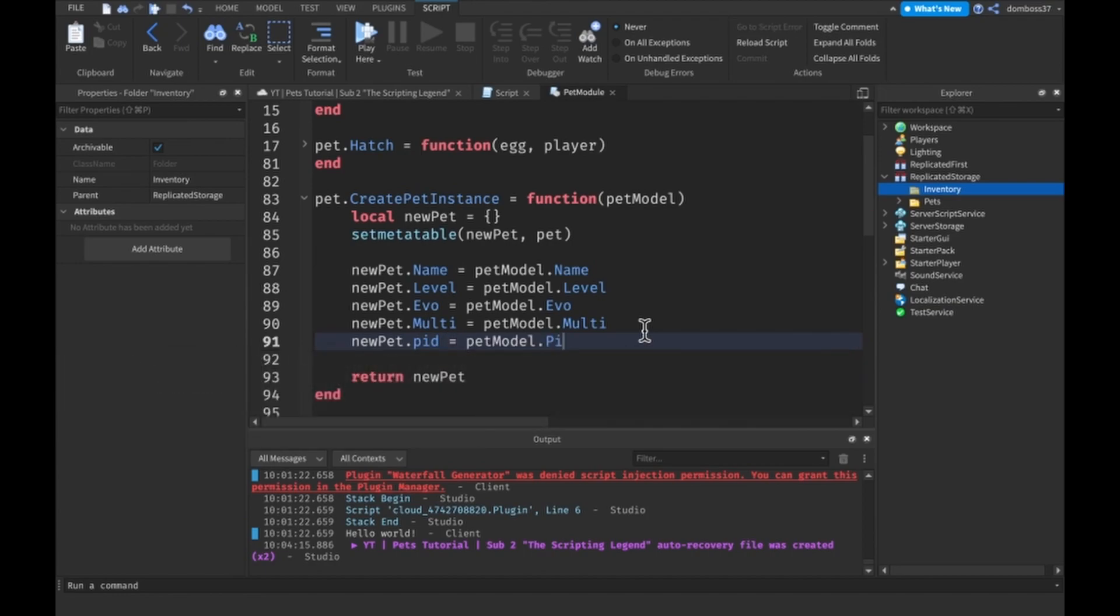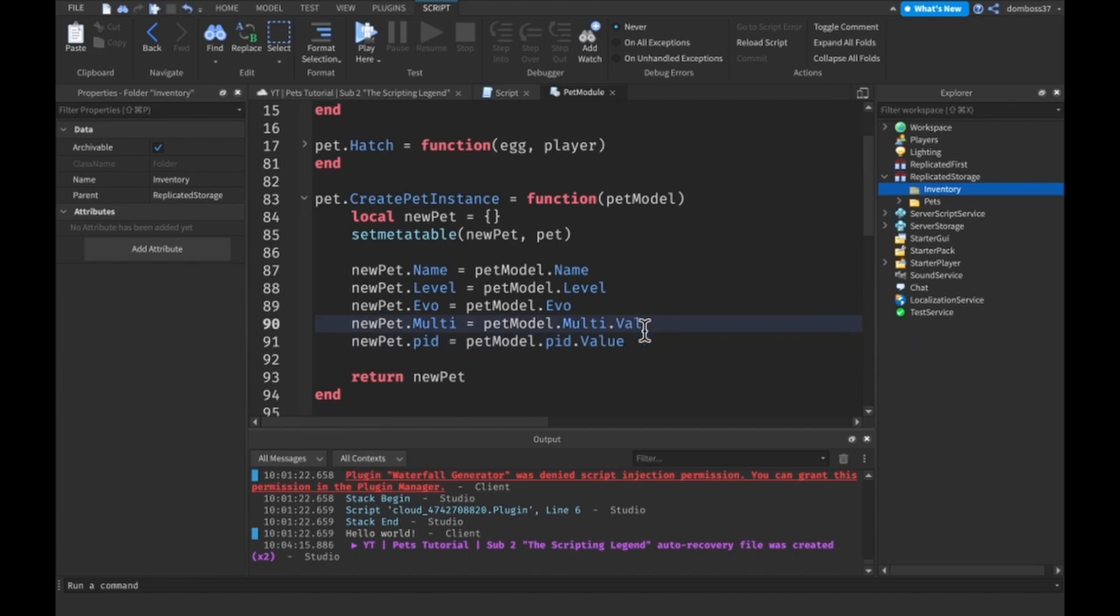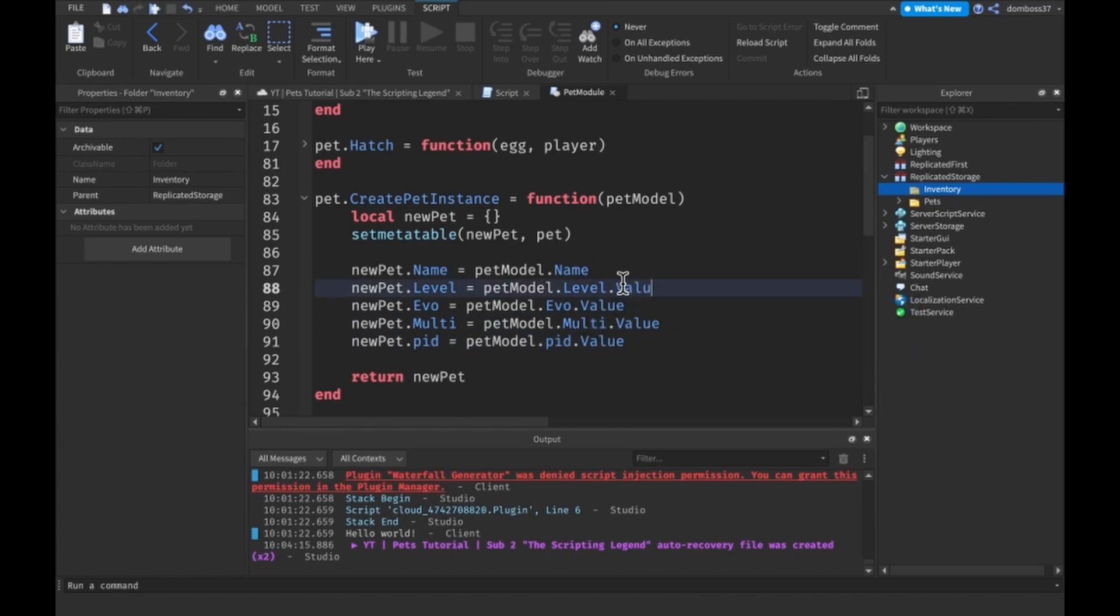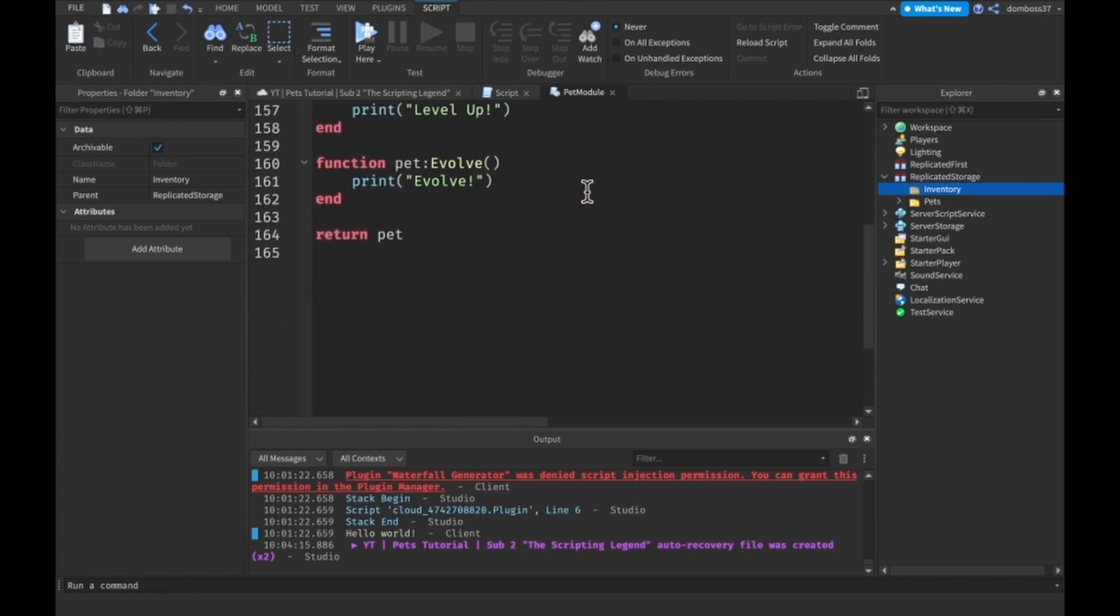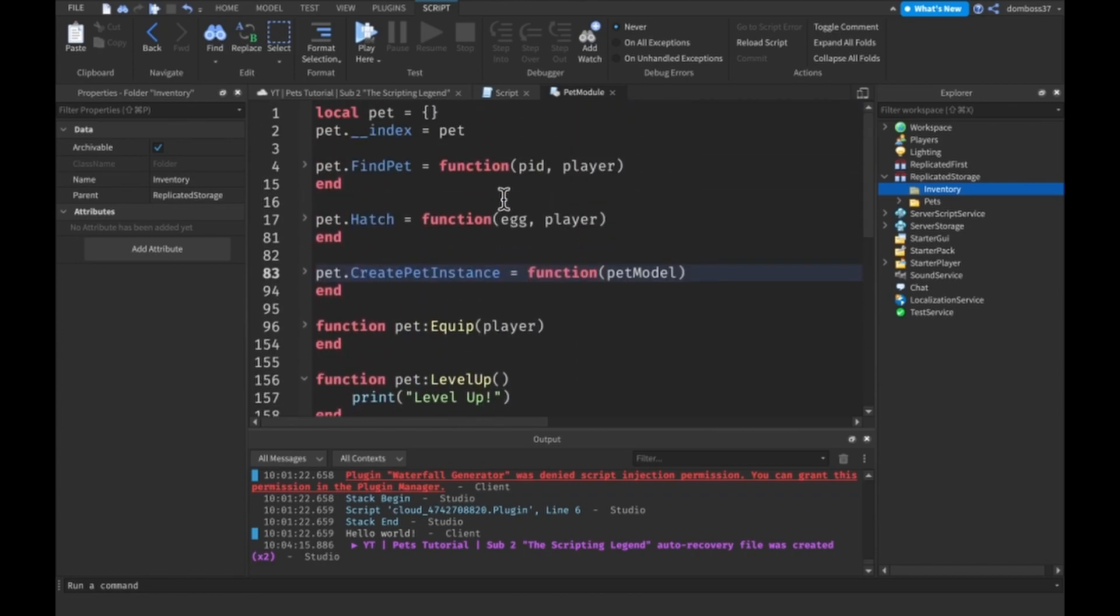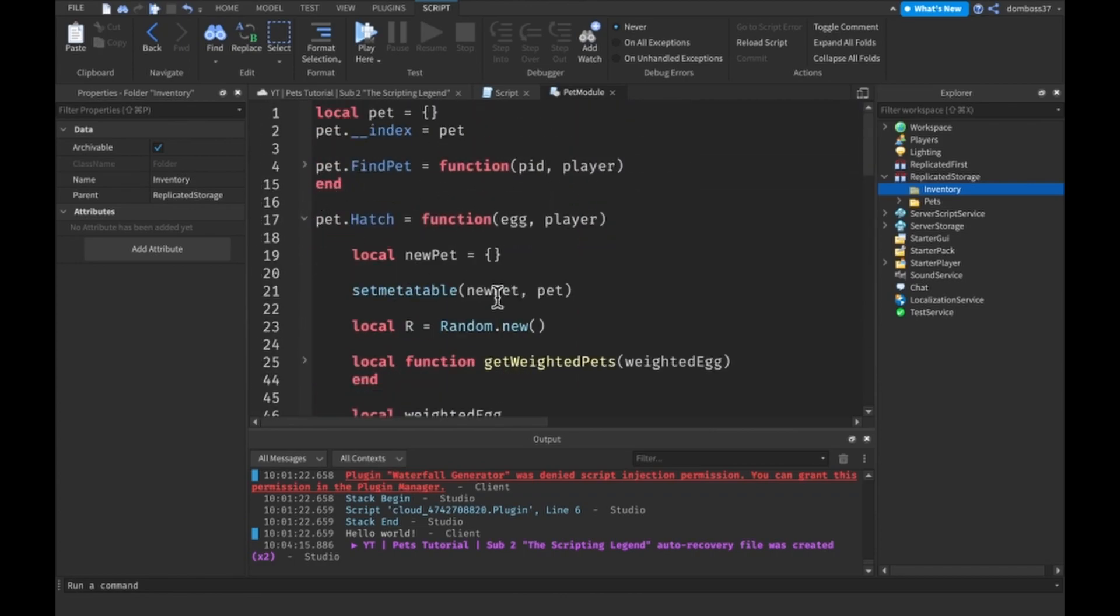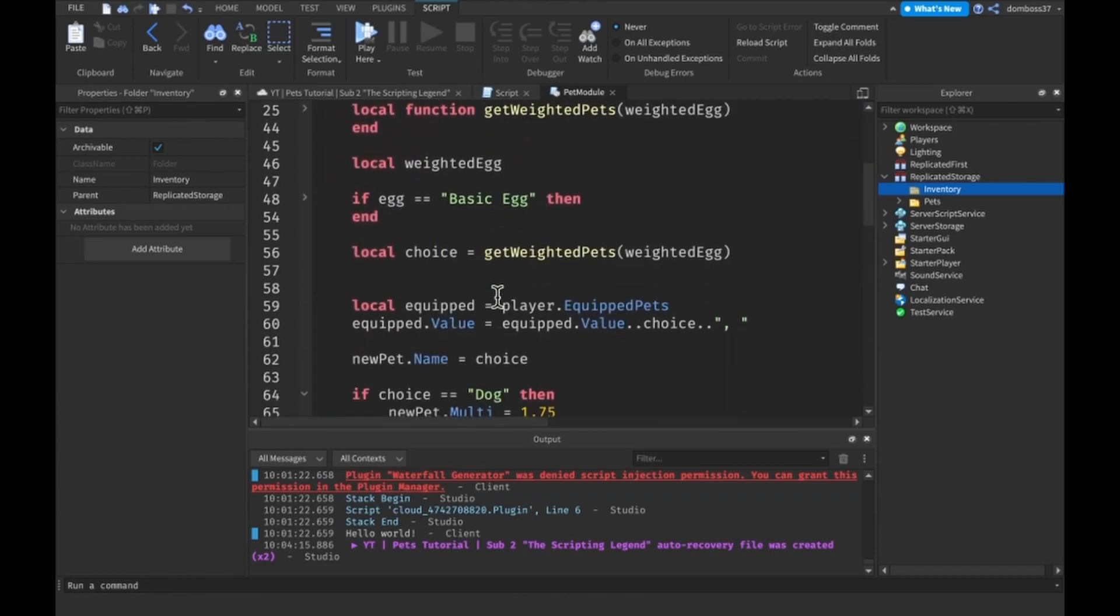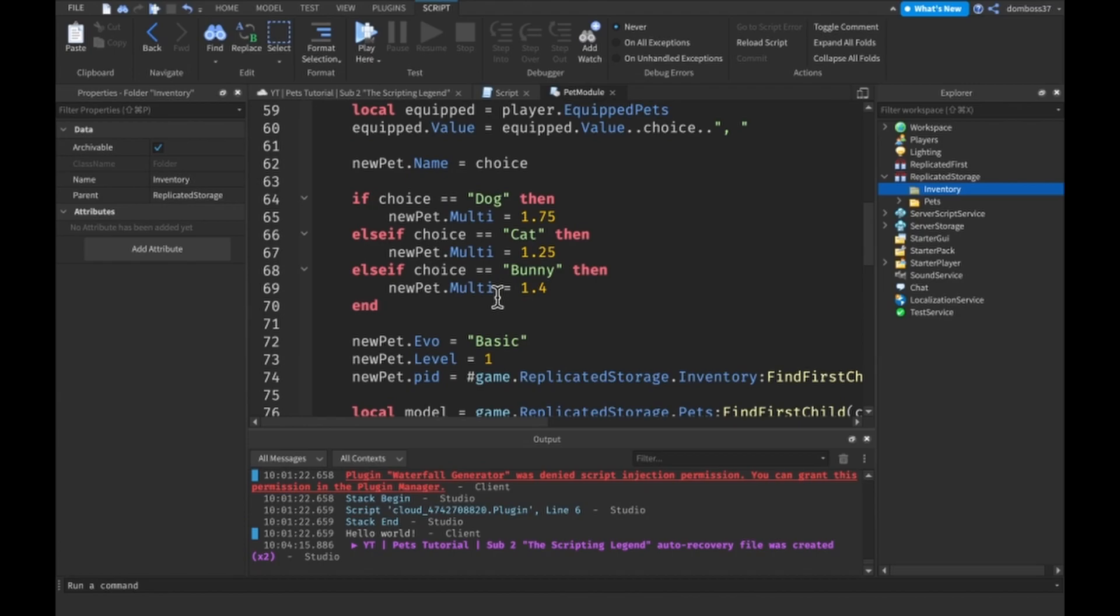These all should have dot value except for the name because the name is just the name of the model. So this should be everything you guys need, these are all the changes I made.